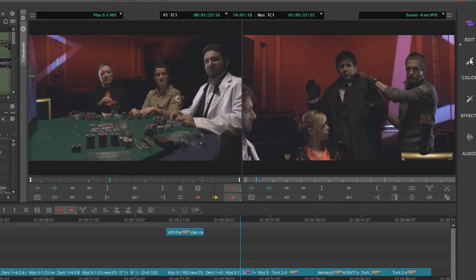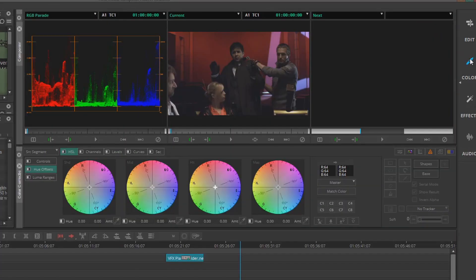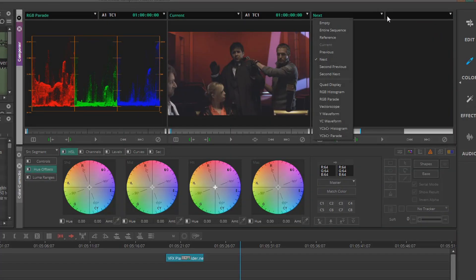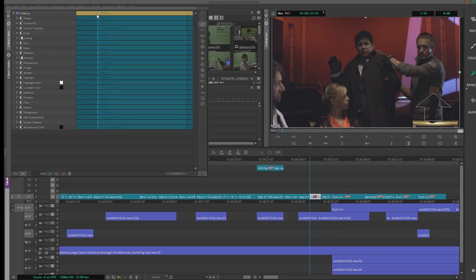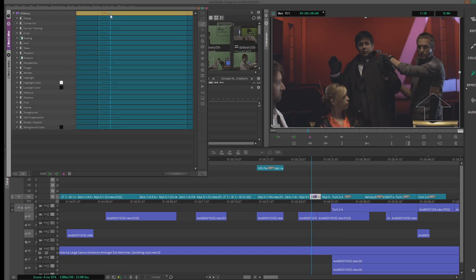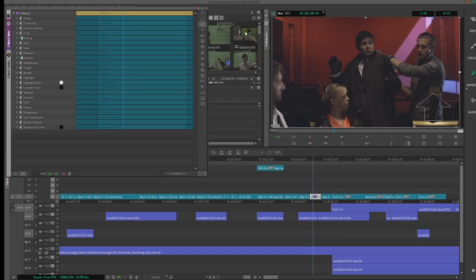The new workspaces allows quick access to the different functions within Media Composer. Edit, Color, Effects, and Audio are all quickly accessed using the tool on the right side of the screen.